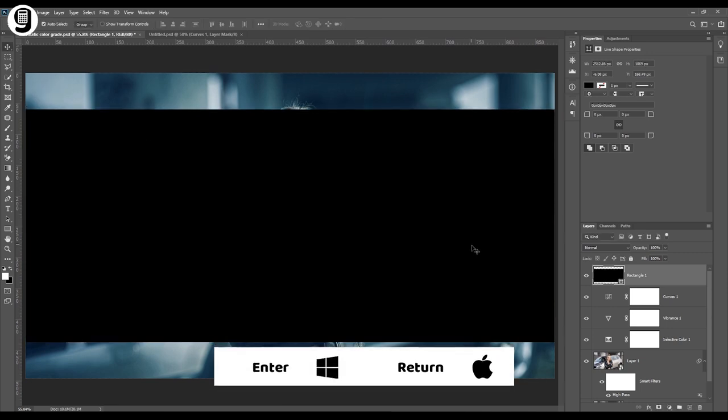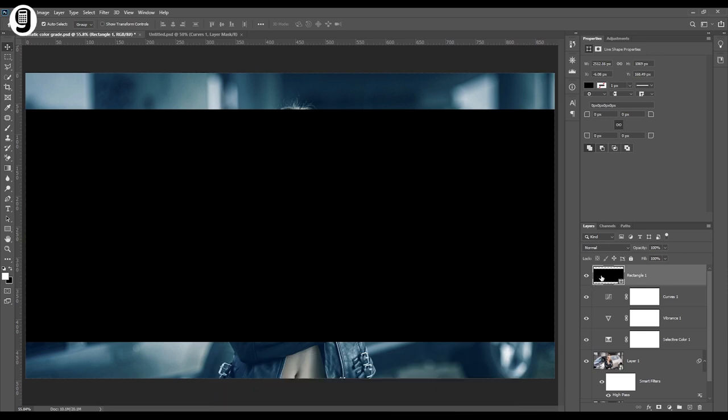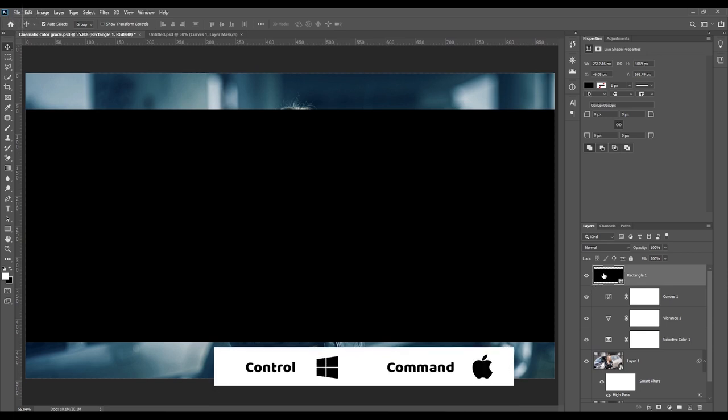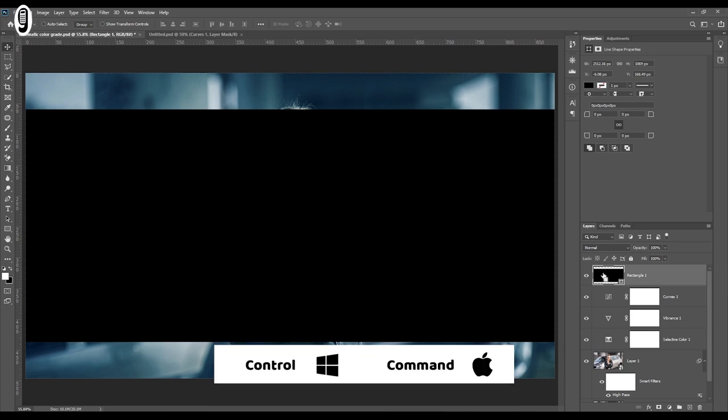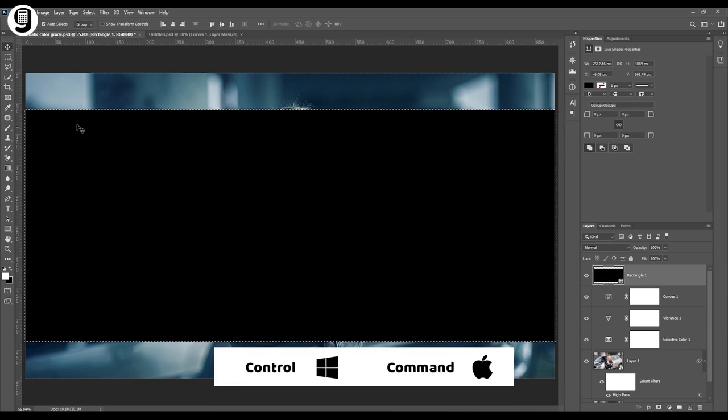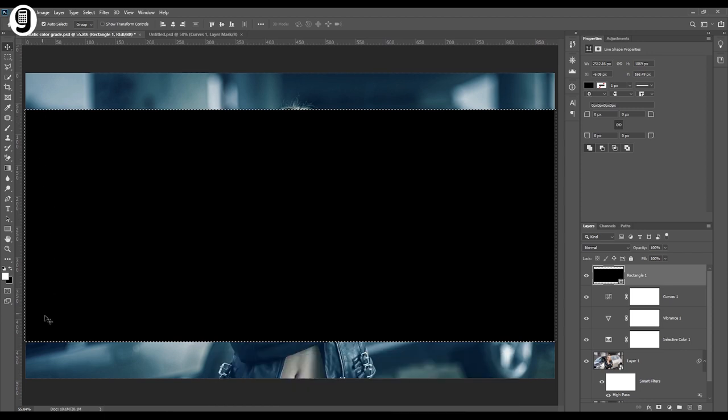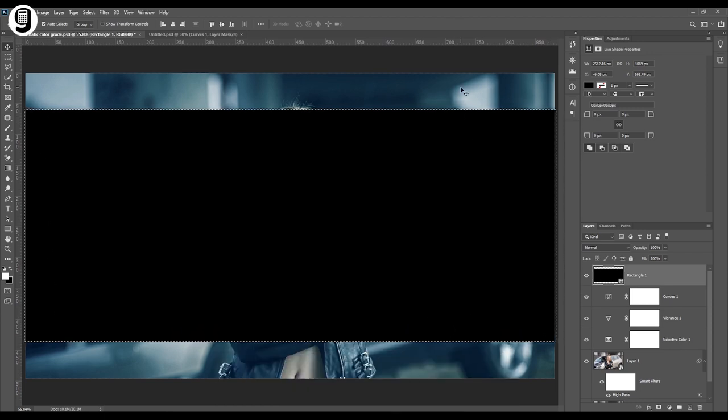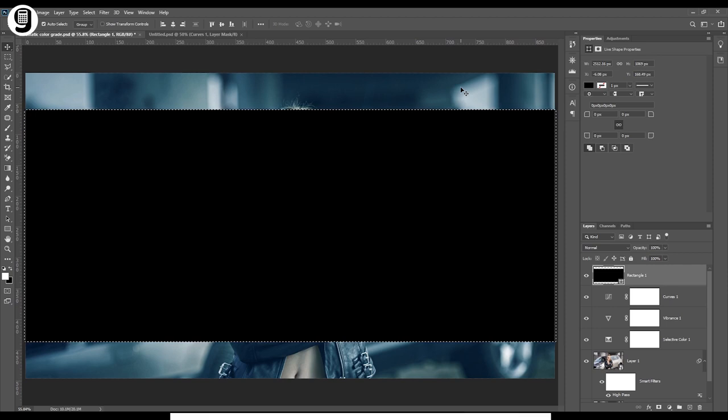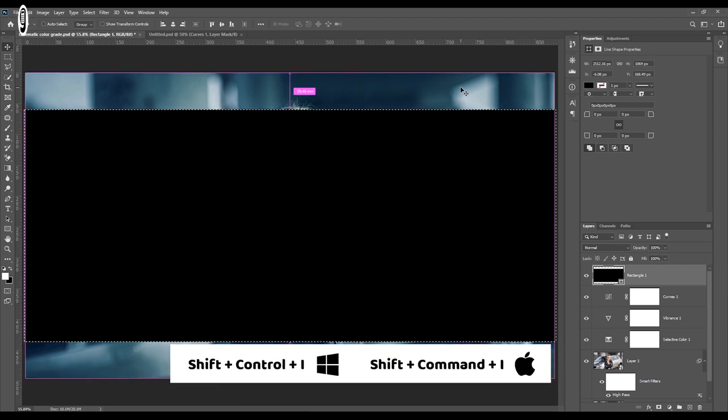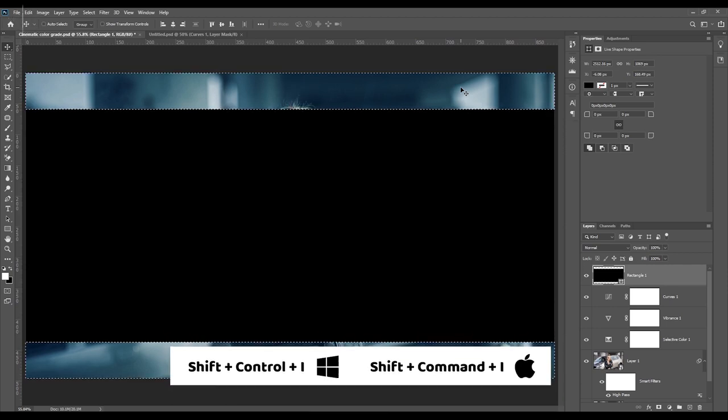Then go to the rectangle layer in layer palette. Hold down the Control key or Command key and click on the thumbnail of the layer to make a selection. Now we have this selection around the rectangle. But we need inverse selection of this. Press Control Shift I or Command Shift I to inverse the selection.